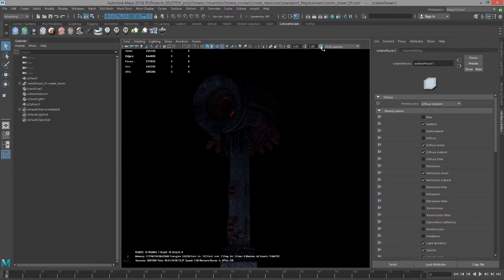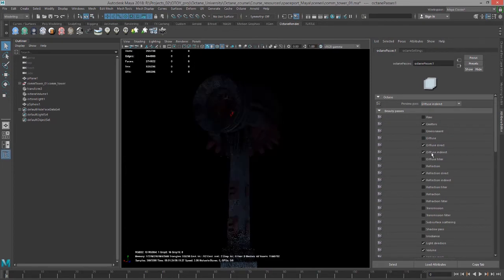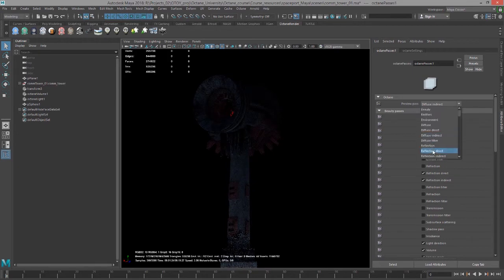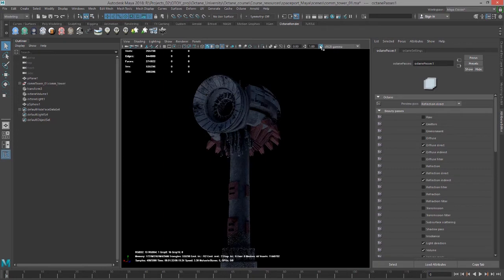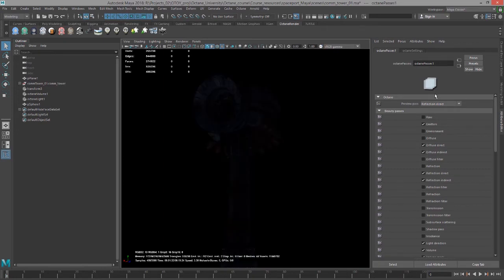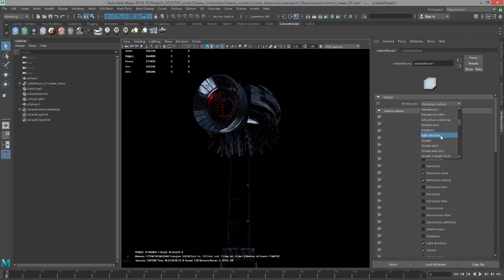Let's turn on our gamma correction again. Then we can take a look at reflection direct—it's also fairly dim. The reflection indirect is nice and bright, so we can see a lot of those reflections from the light down here as well as the emissive surface down here. Let's take a look at light direction.